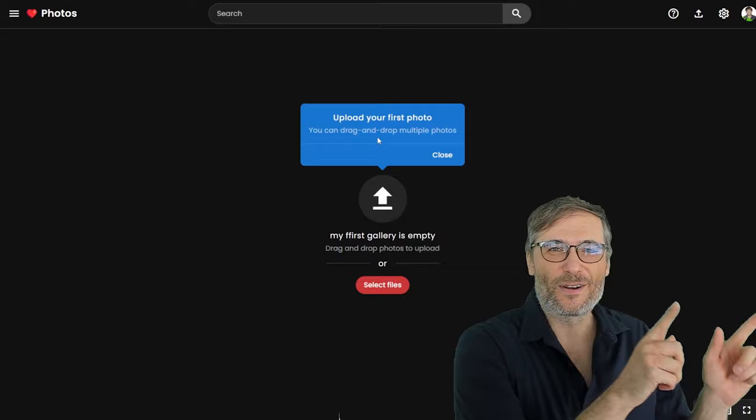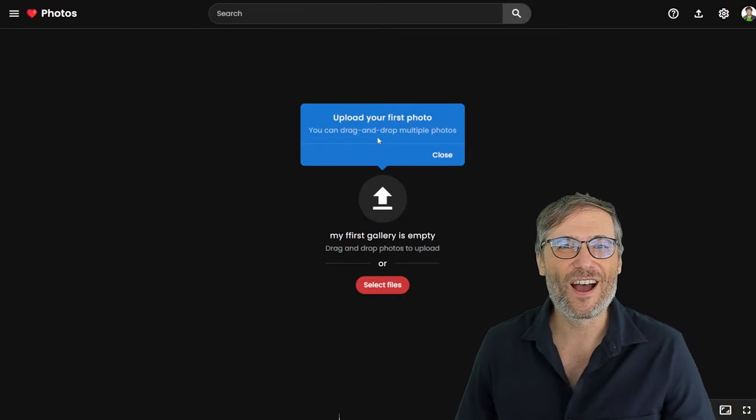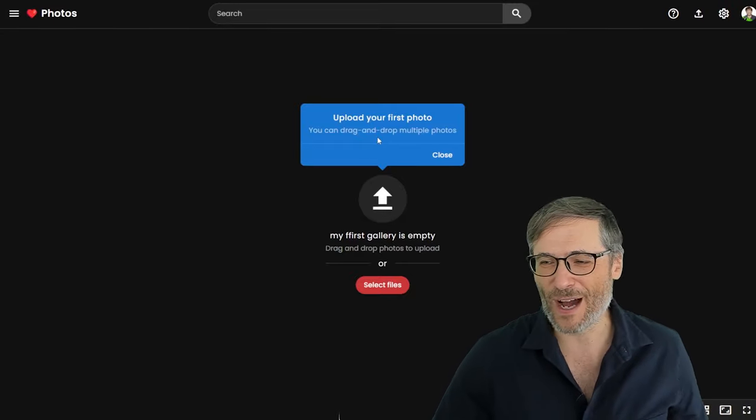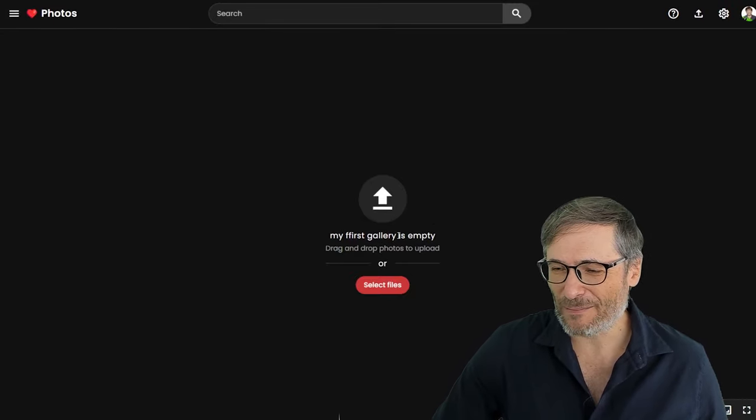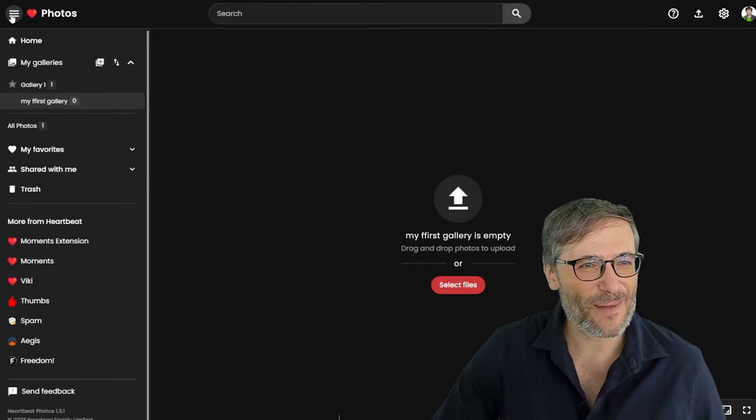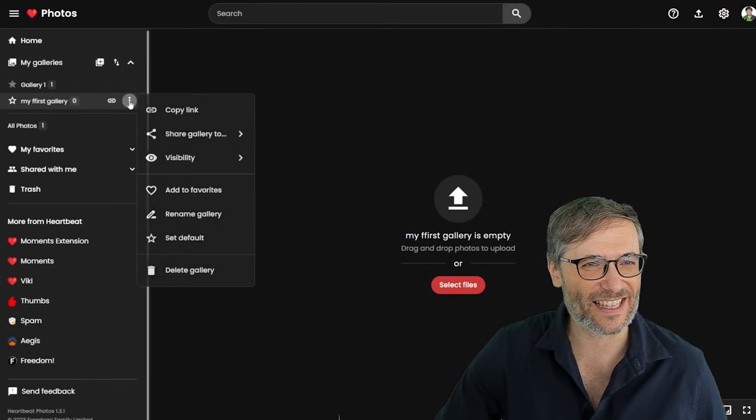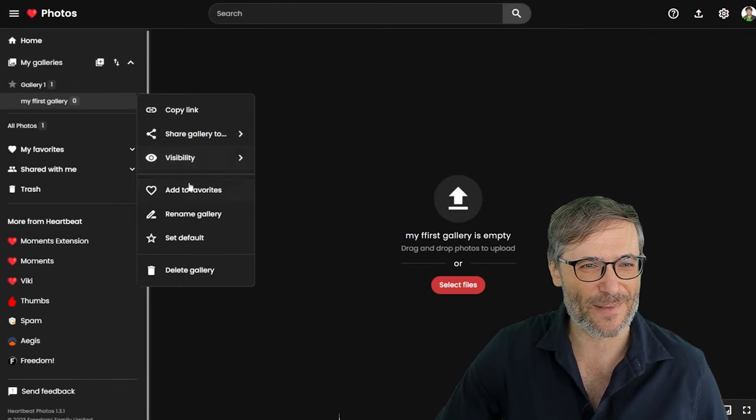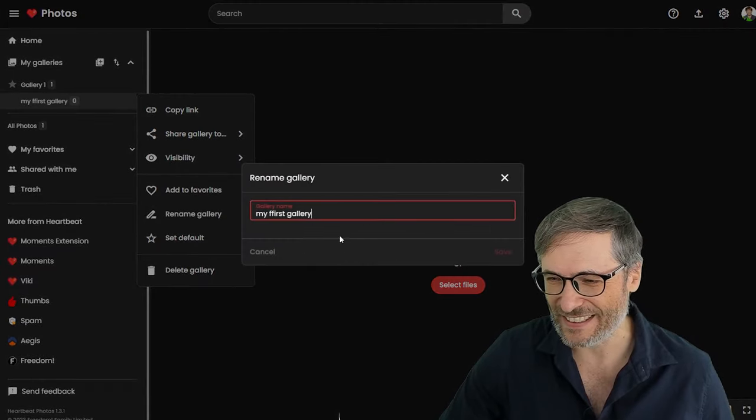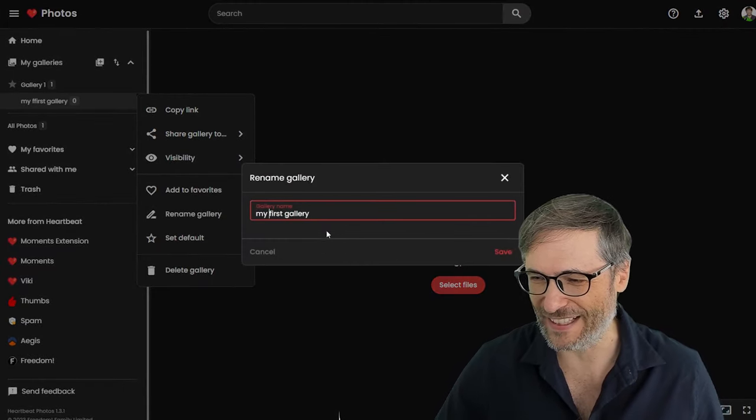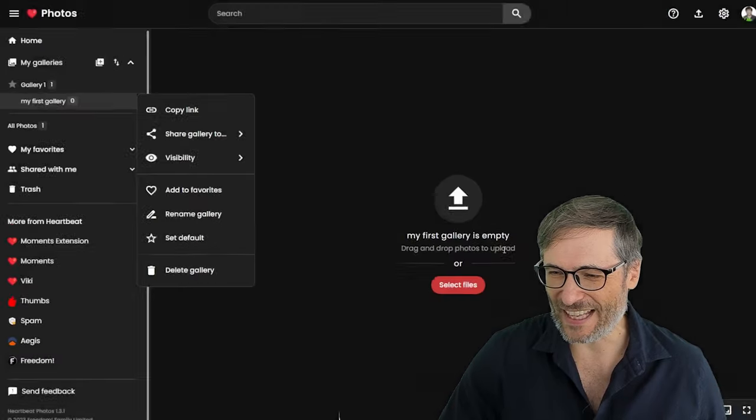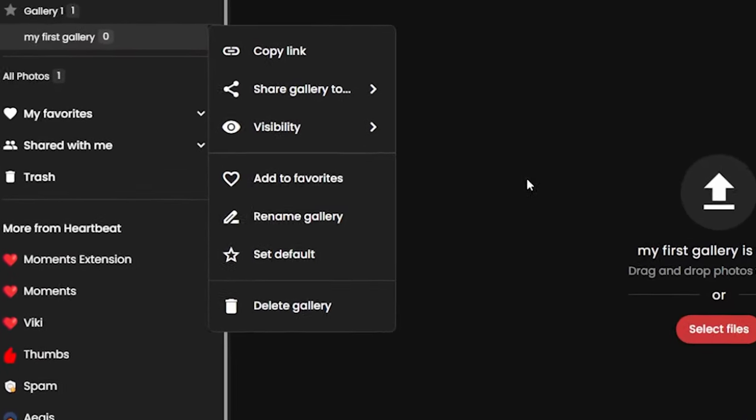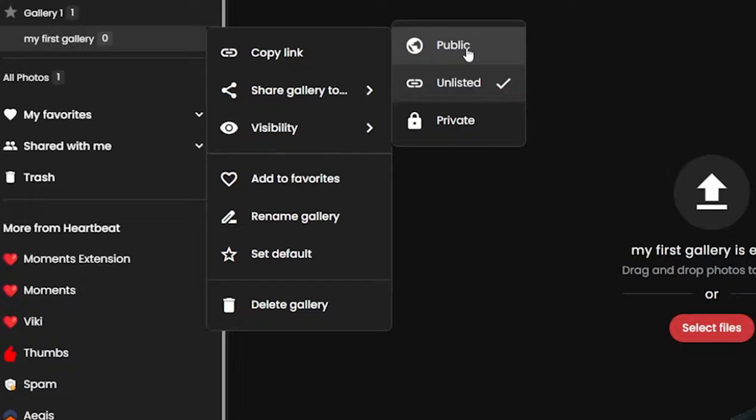Basically you click New Gallery, call it something like, you know, My First Gallery, spelled correctly. That's misspelled. I'm just doing this as a demo. And then you just drag and drop from your desktop into this browser all the photos you want to upload and they will appear. Now the hamburger menu is where you go to edit things like fixing a misspelled gallery title.